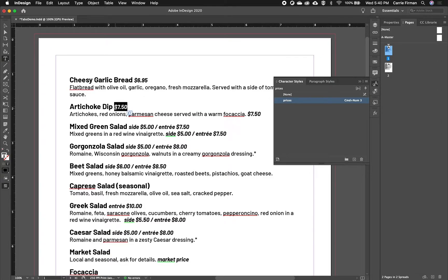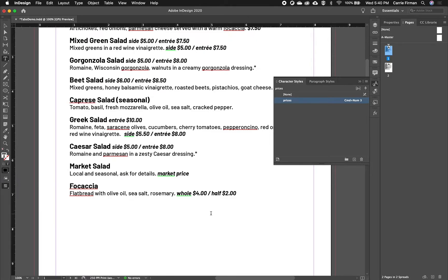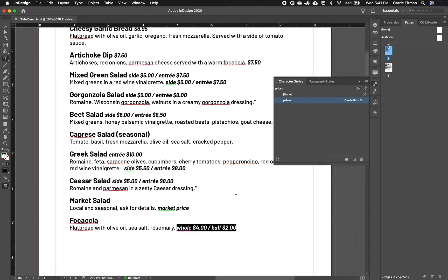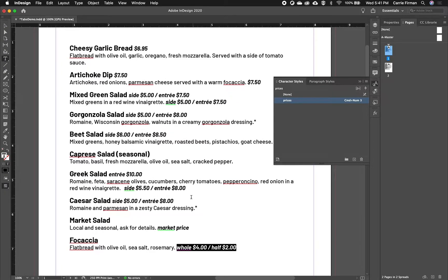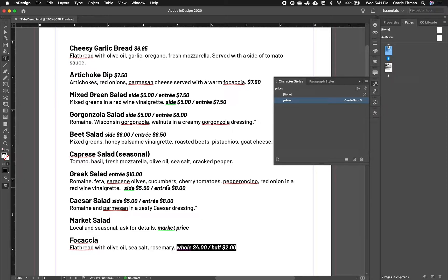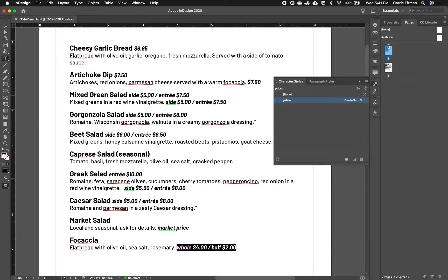So when I copied this information in, all of the prices were like this after the description. And as you can see, there's a bit of a problem with some descriptions being longer than the others. So in order to simplify and reorganize some possibly unordered space, I started moving them all to be on the same line as the item name.